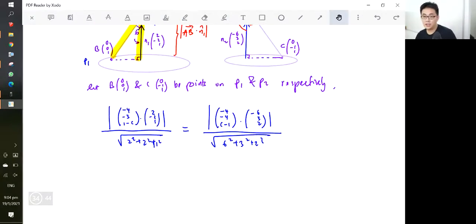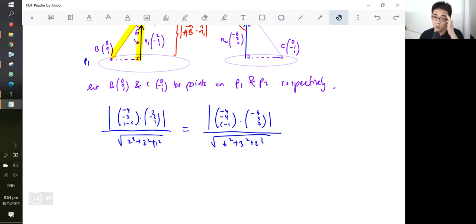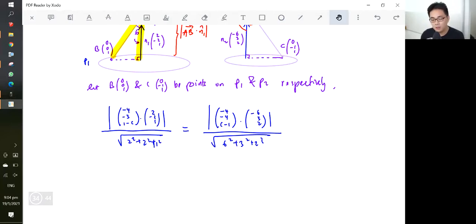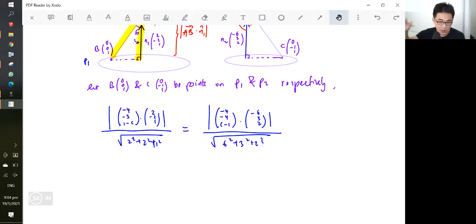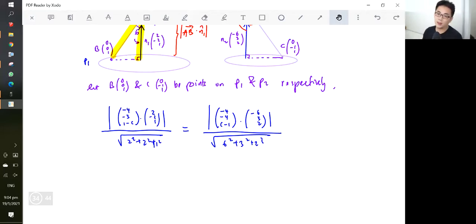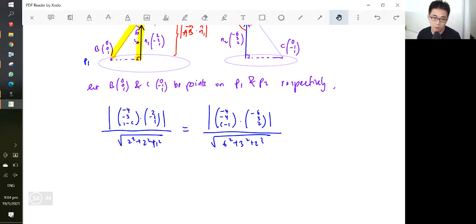There are no more new concepts for vectors — whatever questions come up from now on will just be a mix and match of what's already been taught. Next week we'll spend one lesson on a vectors drill, and after that we'll move on to complex numbers. So go do your school tutorials, the vectors Q&A, and the promo revision sets on the portal.